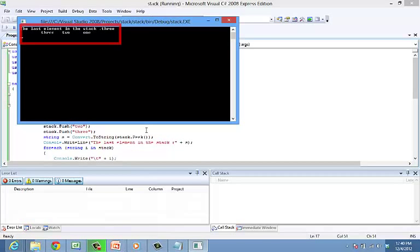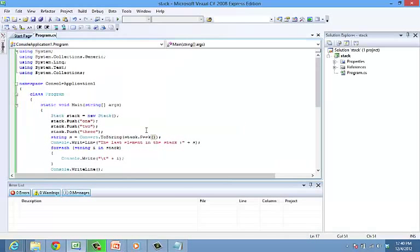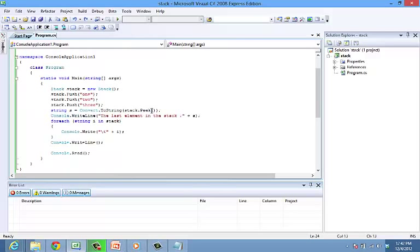There are few more methods and properties that can be functionally helpful. Clear which deletes all the elements in a stack and count which counts the number of elements in the stack.